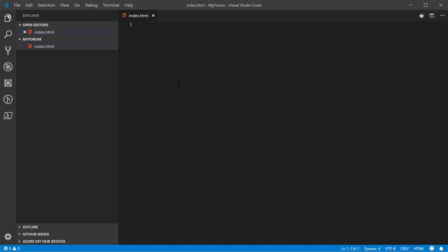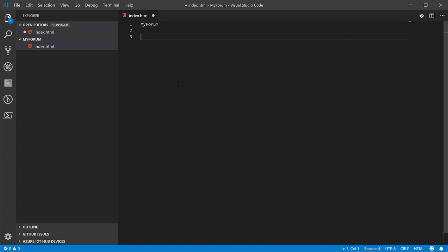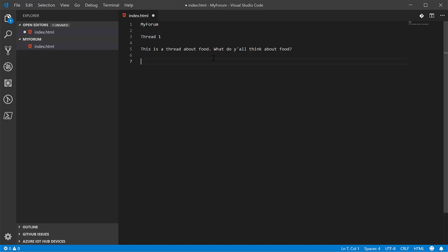So we're going to start with HTML. HTML stands for Hypertext Markup Language. And the name is exactly what it means. It means it's a language that you use to mark up documents. For example, we could just type a whole bunch of words in here. Forum. Call it MyForum. And then we'll just have post1 with the body and some posts.